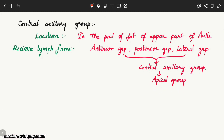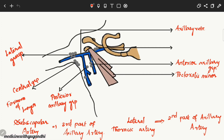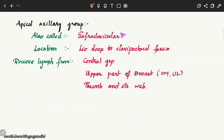The apical axillary group of lymph nodes, visible here, is also called the infraclavicular group since it is located just beneath the clavicle, deep to the clavicle. It lies along the axillary vessels — the axillary vein and axillary artery — and is also deep to the clavipectoral fascia, which was discussed in a previous video.